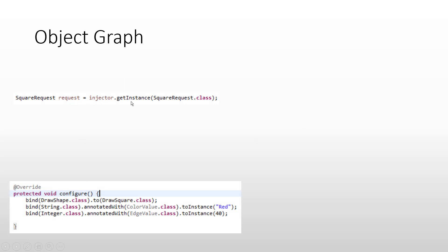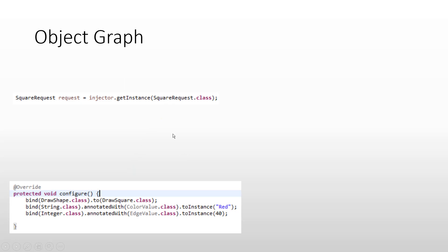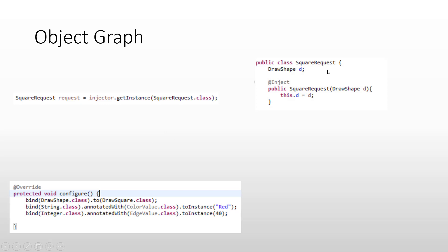What we have done in the last video is we just requested for SquareRequest, and we have these bindings present in the AppModule. The moment when we request for SquareRequest, it goes and consults the binding. It sees that there is no binding present for SquareRequest, and it also knows that SquareRequest happens to be a concrete class. So after consulting the binding and seeing that it is not present, it decides it has to create an object of SquareRequest using the SquareRequest class.